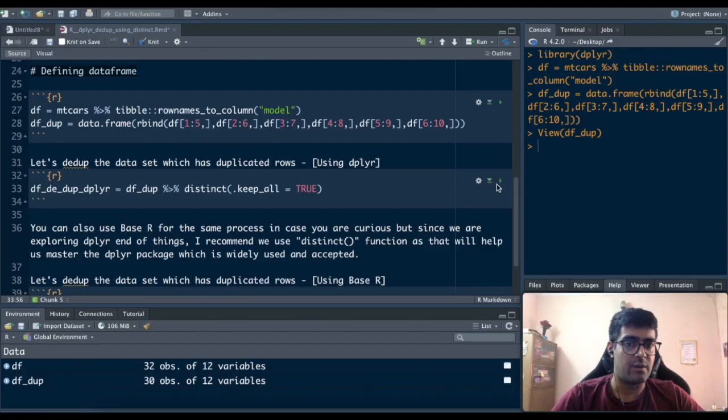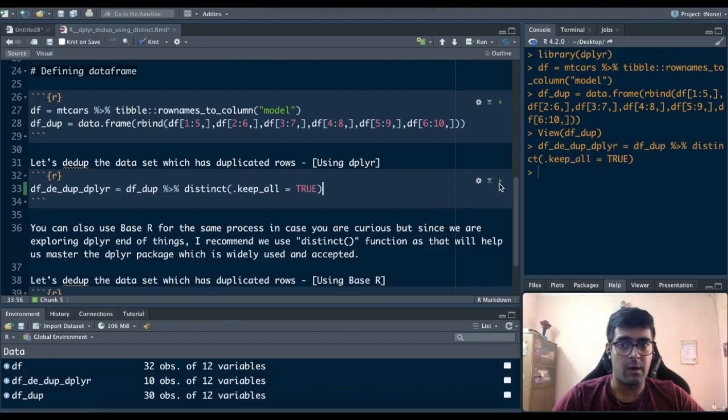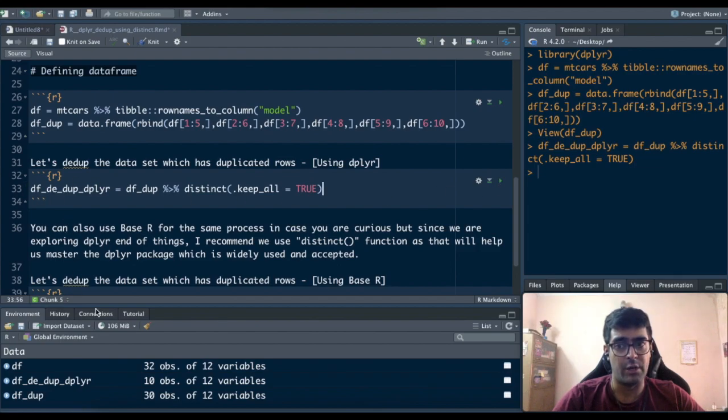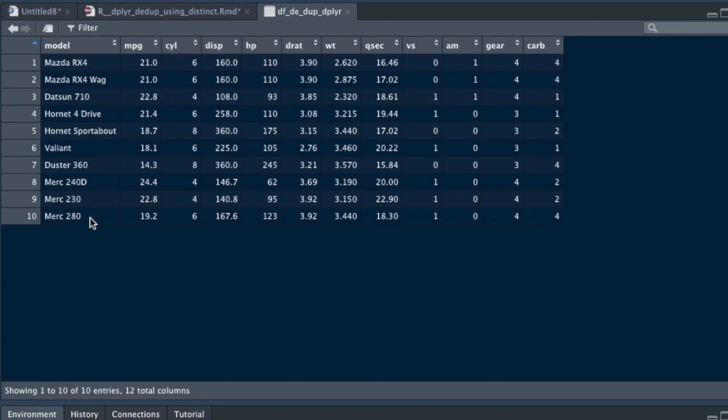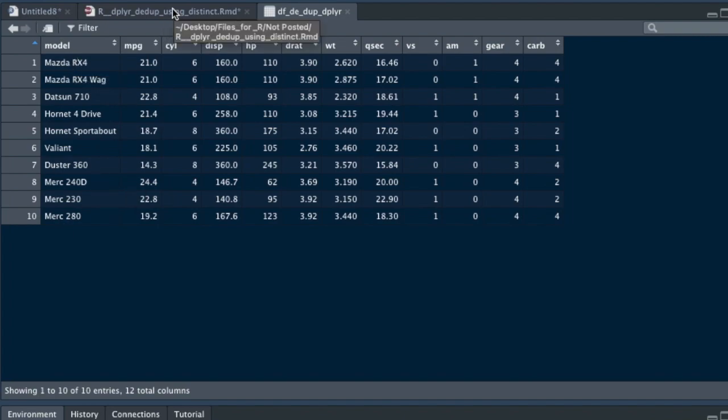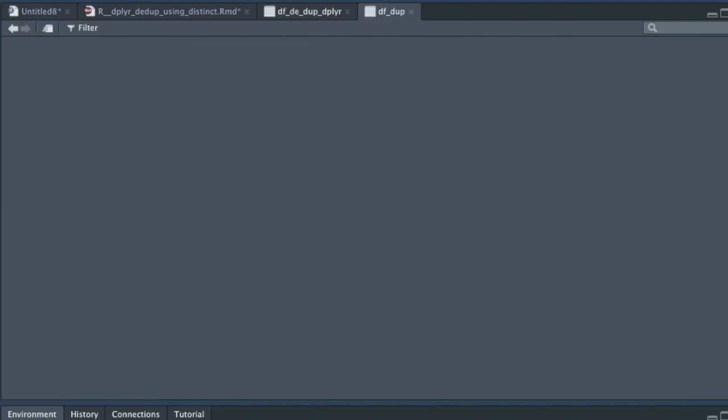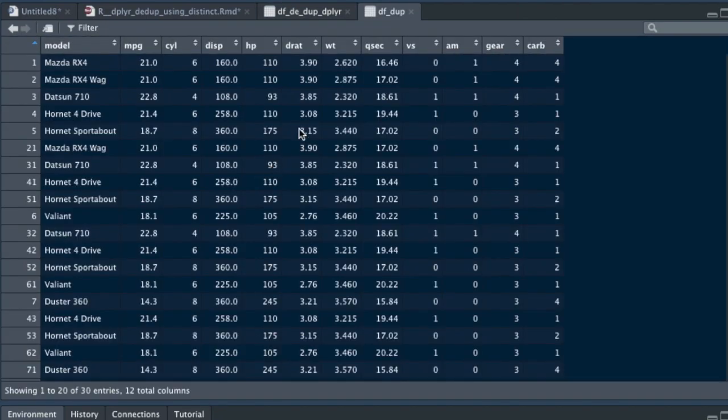So if I run this command you see there's a new dataset created of df_dduplier and in this I have only 10 observations which are not duplicated at all. These are all unique observations from the dataset df_dupe that we showed you earlier.